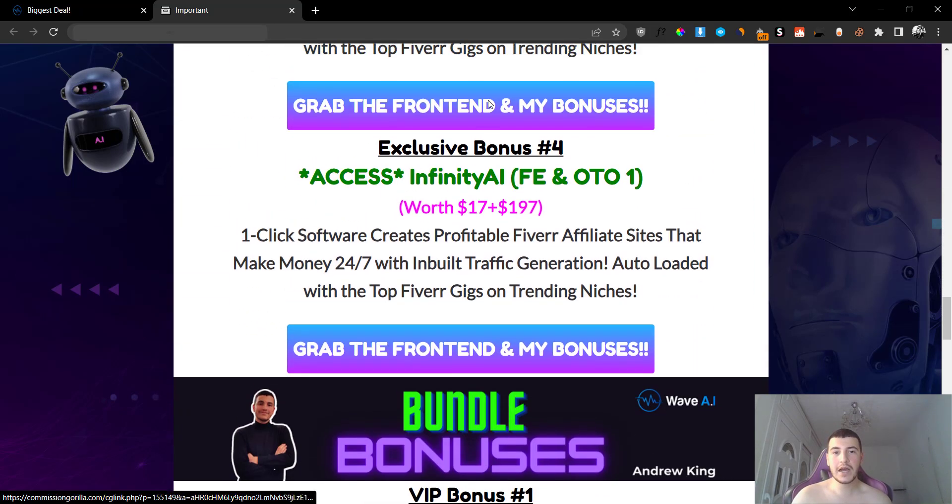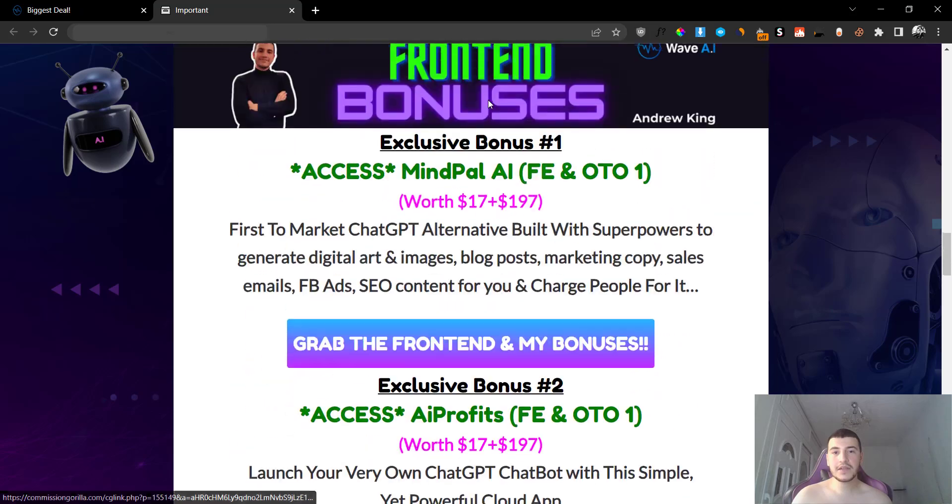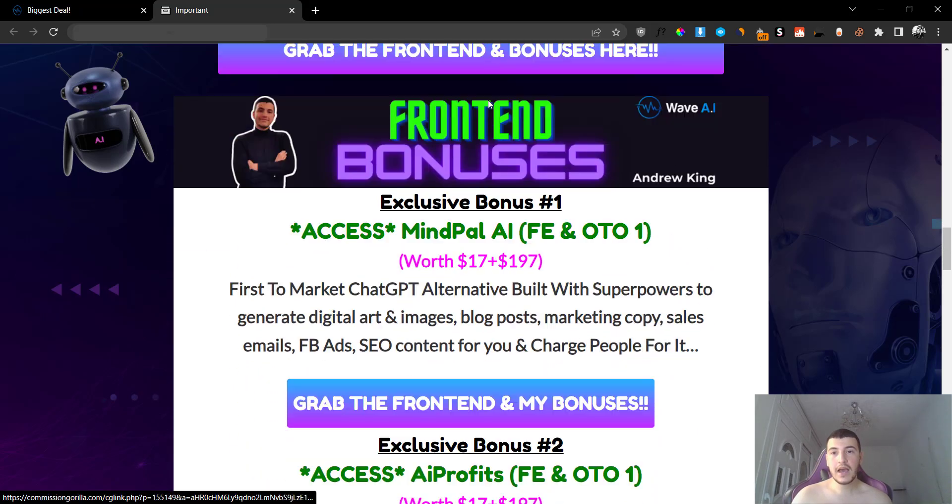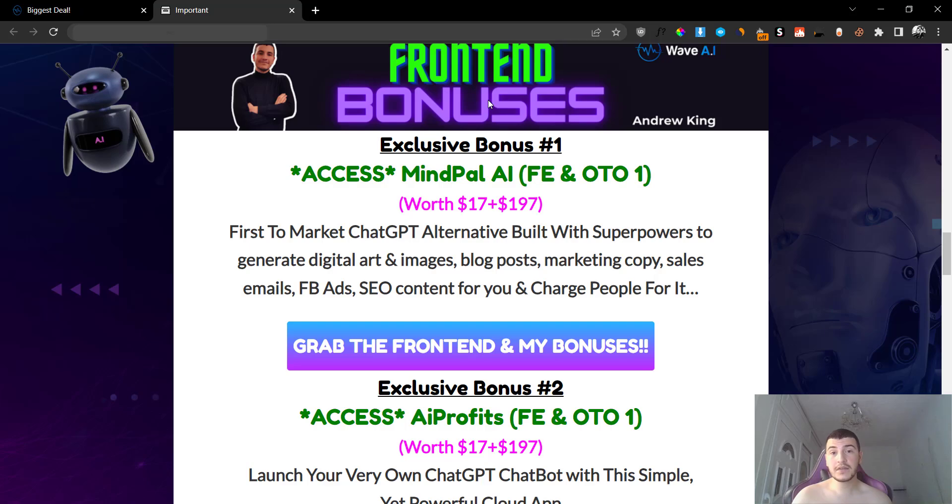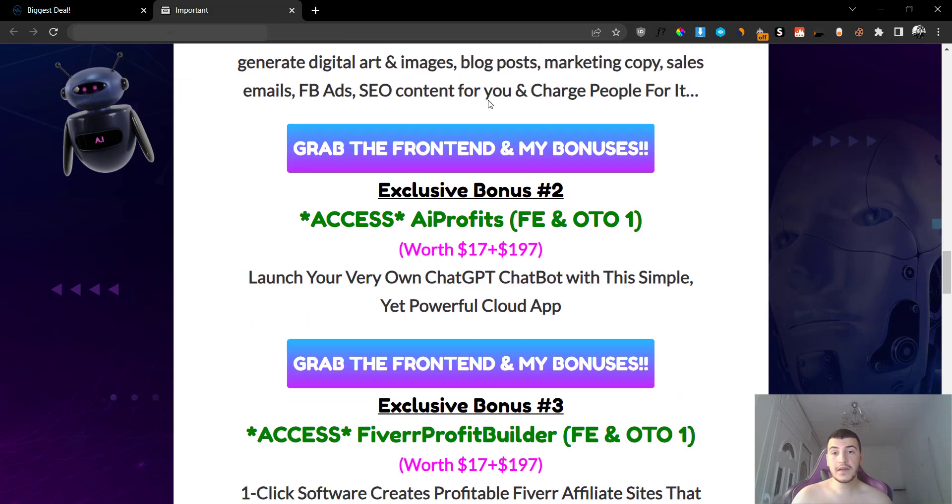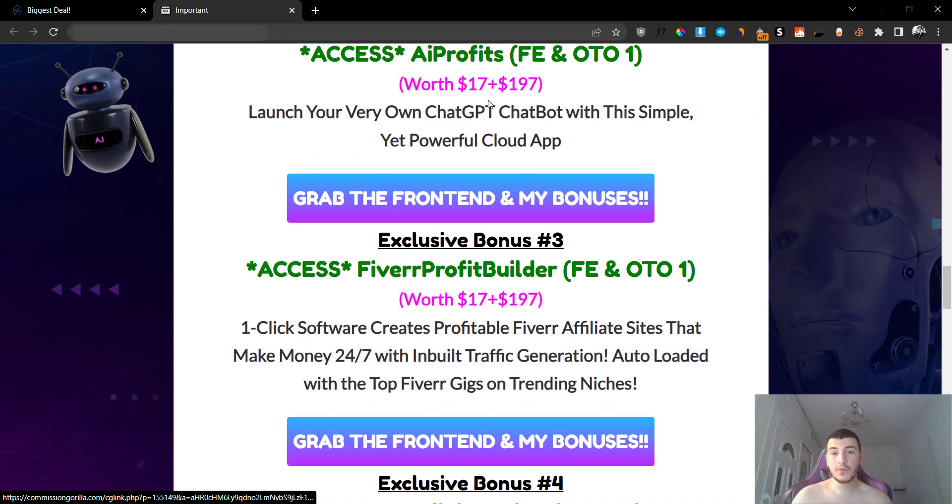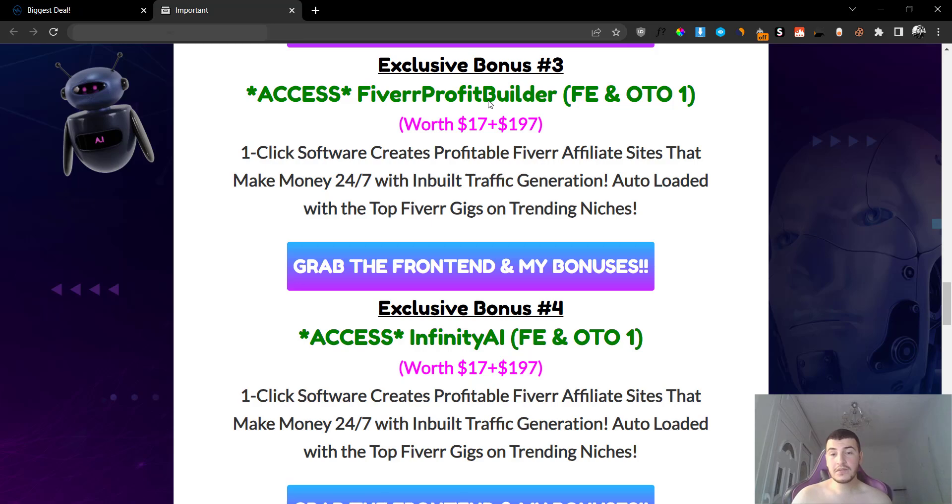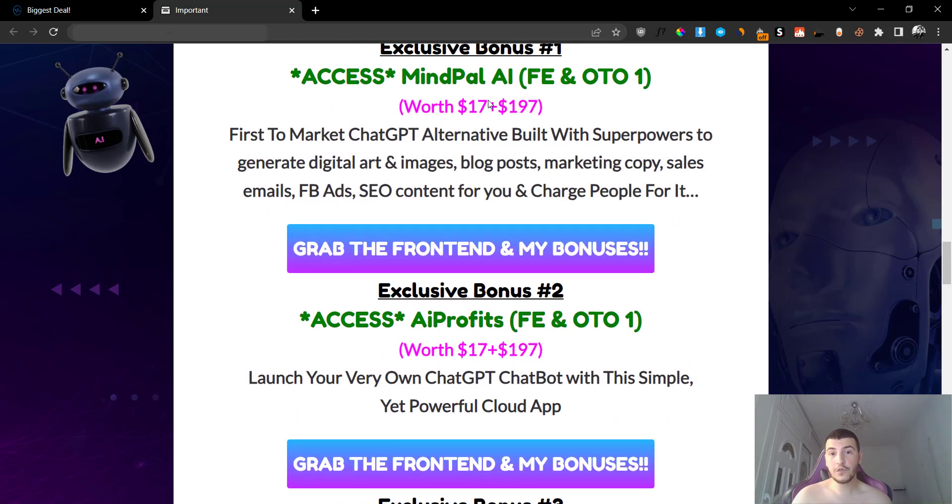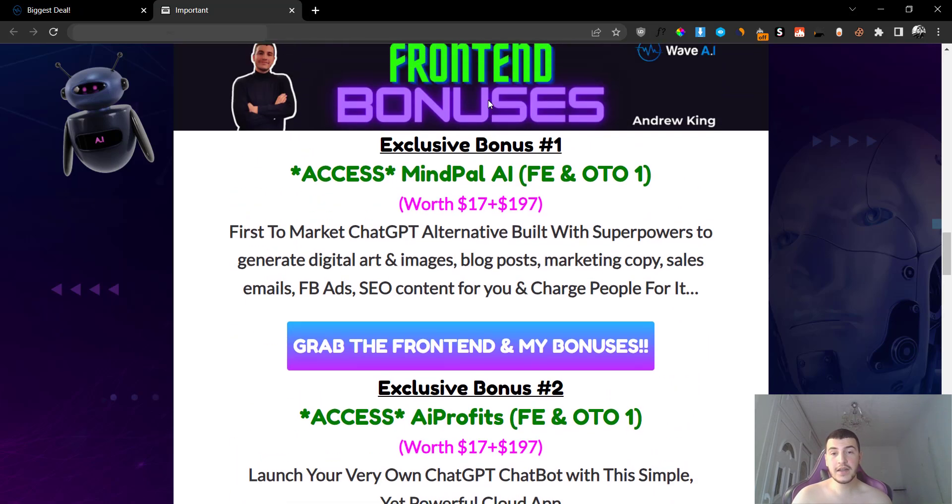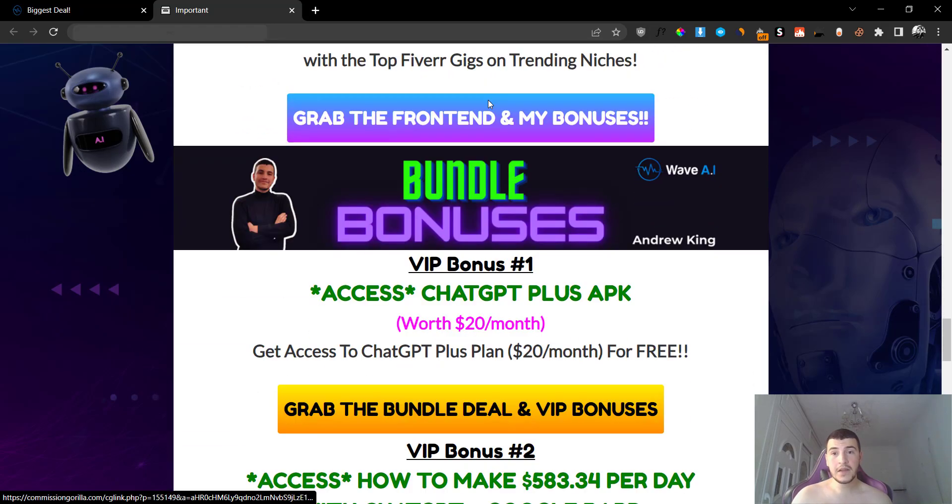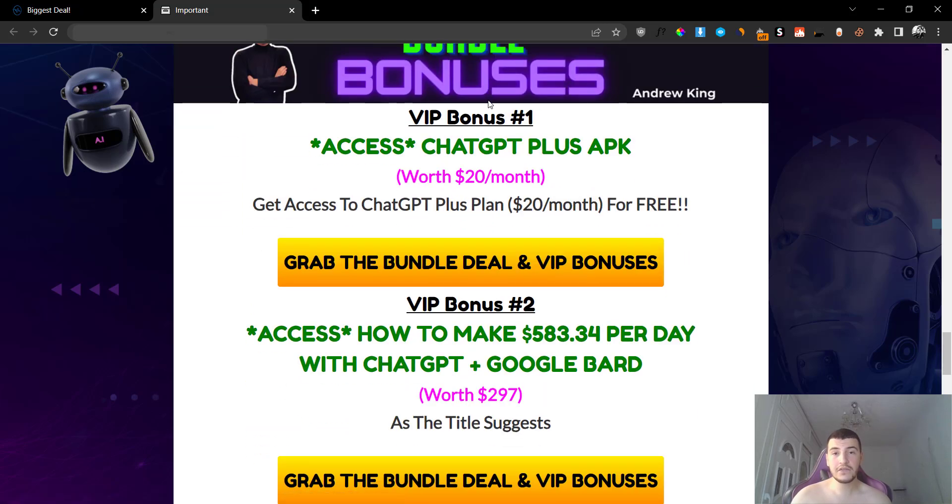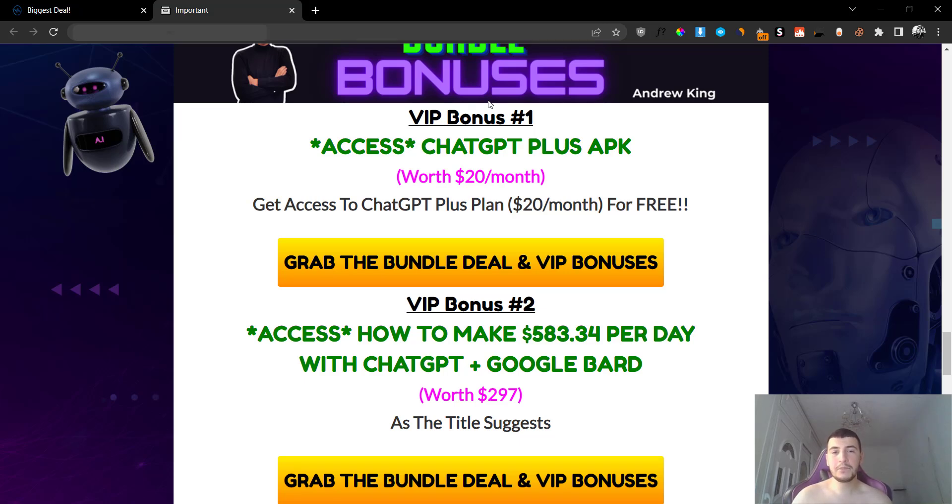But anyways, you are going to get all of these four bonuses when you grab the front end through me, which is something absolutely crazy because you are going to get four different front ends plus upgrade number one, which are worth $17 plus $197 for each and every one of these bonuses. This is absolutely insane. Now if you want to grab the bundle, which is $197, in which you are going to get the entire funnel, you're going to get some very special bonuses, and I have never gave away these bonuses before. I always make sure that these bonuses are really exclusive so that you can get the best value possible.